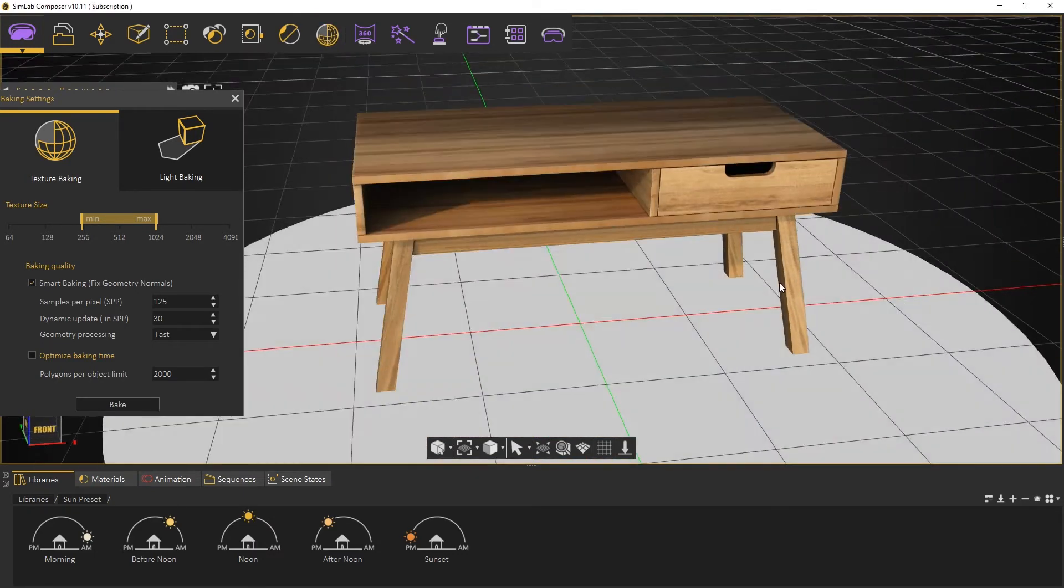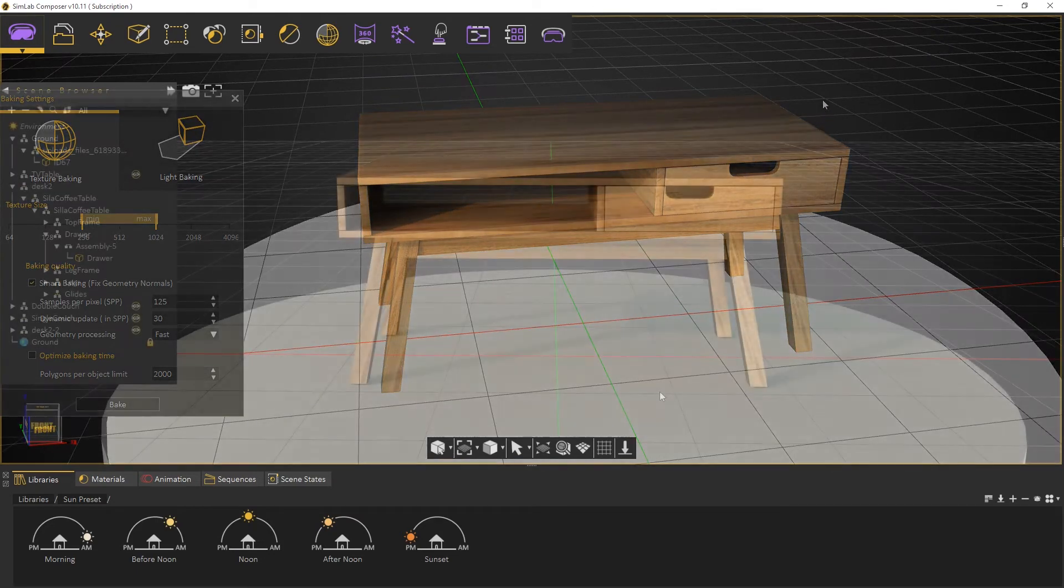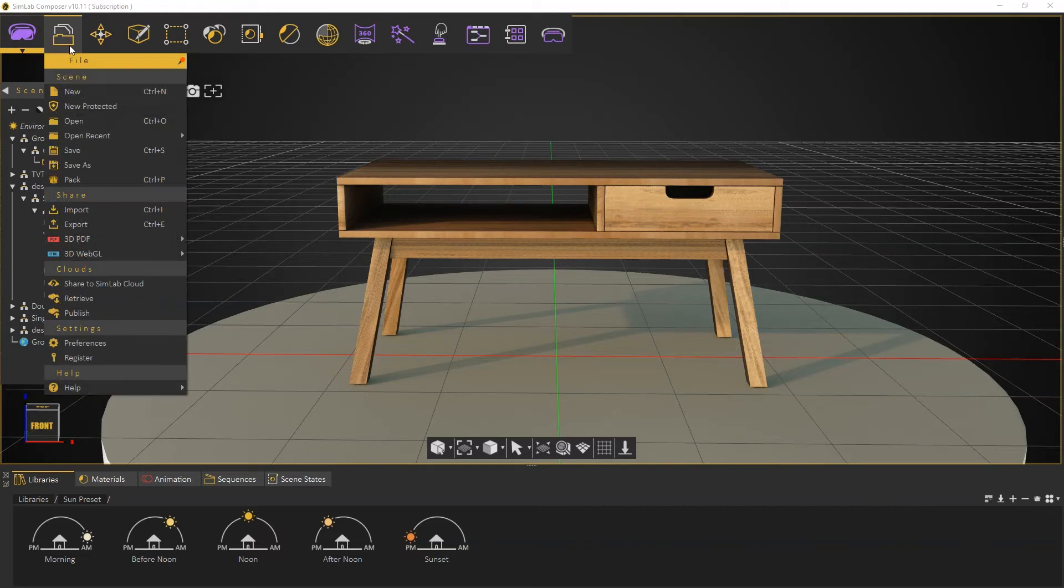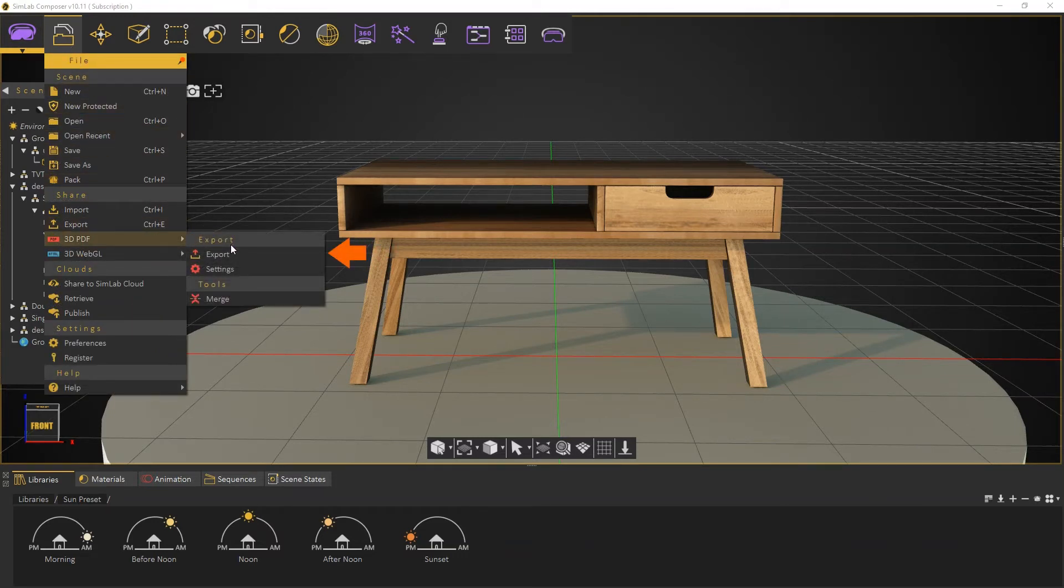To export into 3D PDF, we go to File, 3D PDF, then we click on Export.